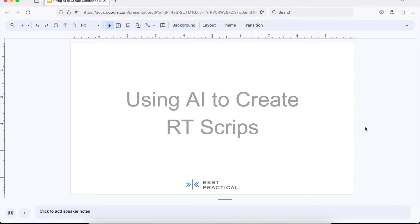Hi, I'm Jim Brandt with Best Practical. Today I'd like to experiment with some of the AI tools that are currently available and see if we might be able to use them to help us write some RT scripts.